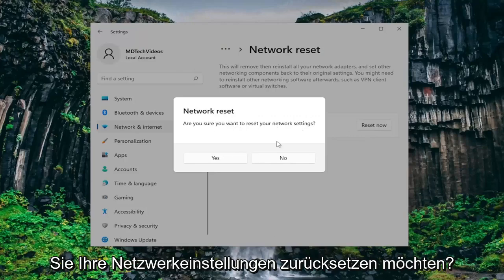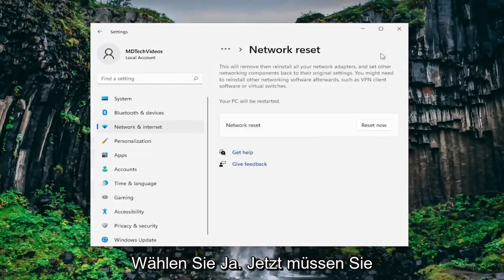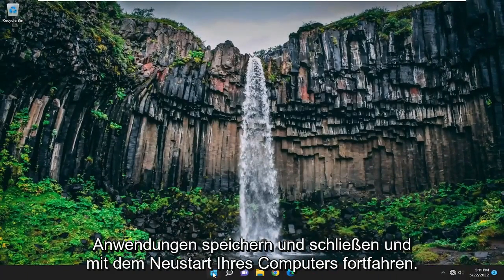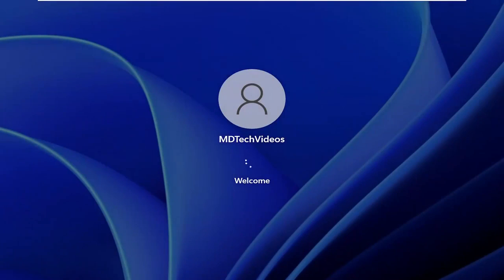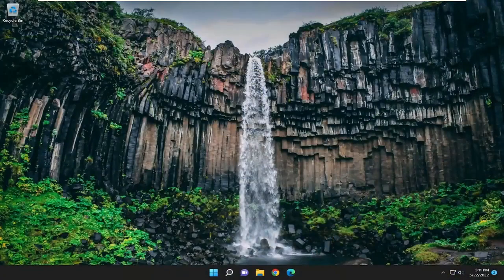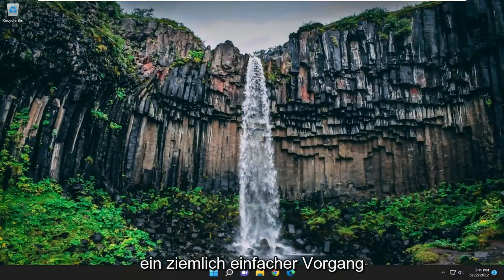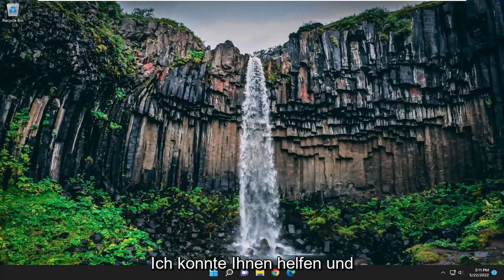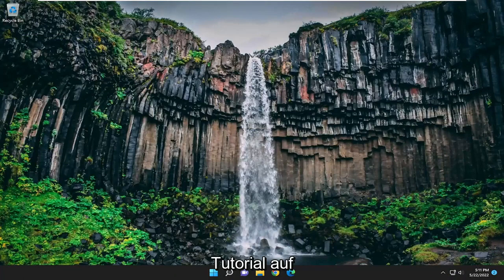A prompt will ask: are you sure you want to reset your network settings? Select yes. You will need to save and close any open programs and applications and proceed to restart your computer. There you go guys, hopefully that was a pretty straightforward process. I hope this was able to help you out and I look forward to catching you all in the next tutorial. Goodbye.